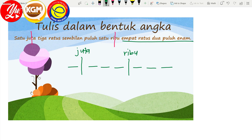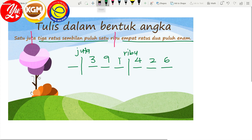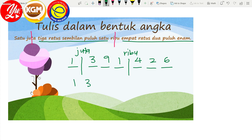Bagaimana nak tulis empat ratus dua puluh enam? Empat, dua, enam. Selesai. Kemudian tengok perkataan kedua: tiga ratus sembilan puluh satu — jadi tiga, sembilan, satu. Yang di depan sekali: satu. Kita tulis semula — satu, tiga sembilan satu, empat dua enam. Cuba kita baca semula: satu juta tiga ratus sembilan puluh satu ribu empat ratus dua puluh enam.